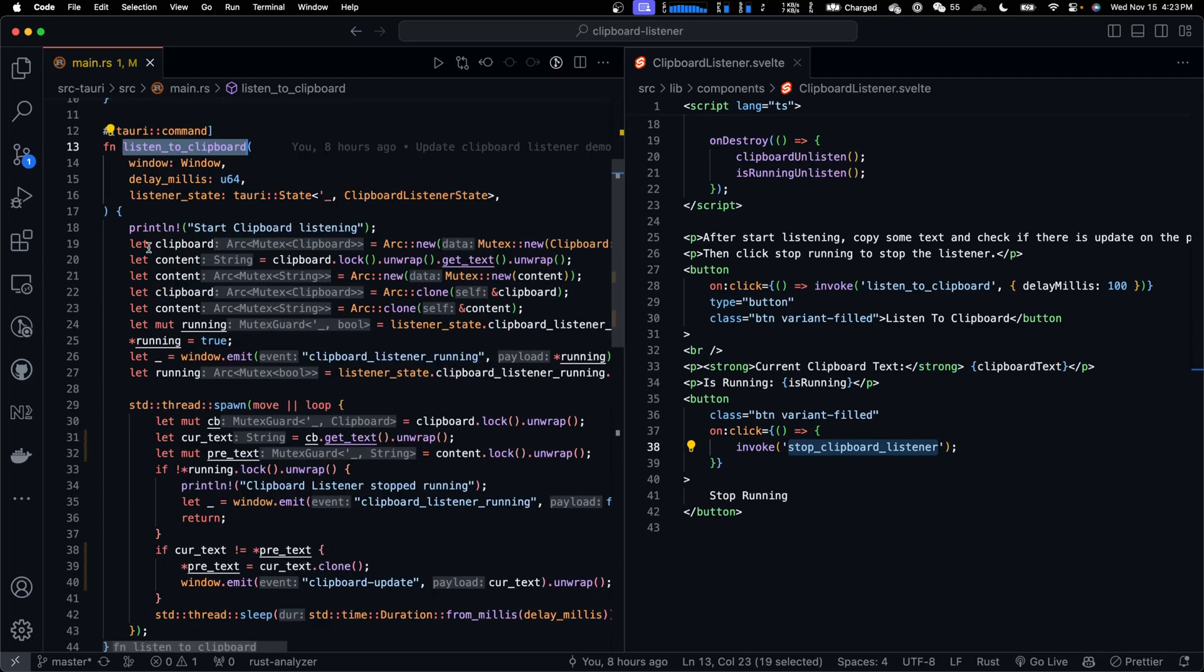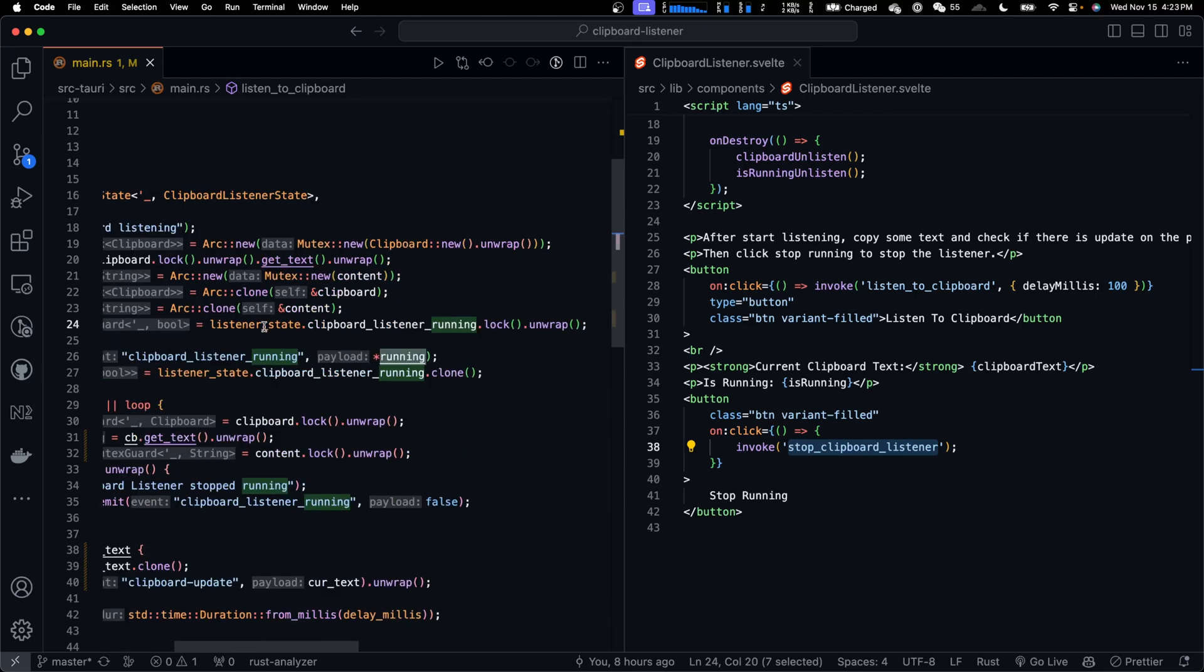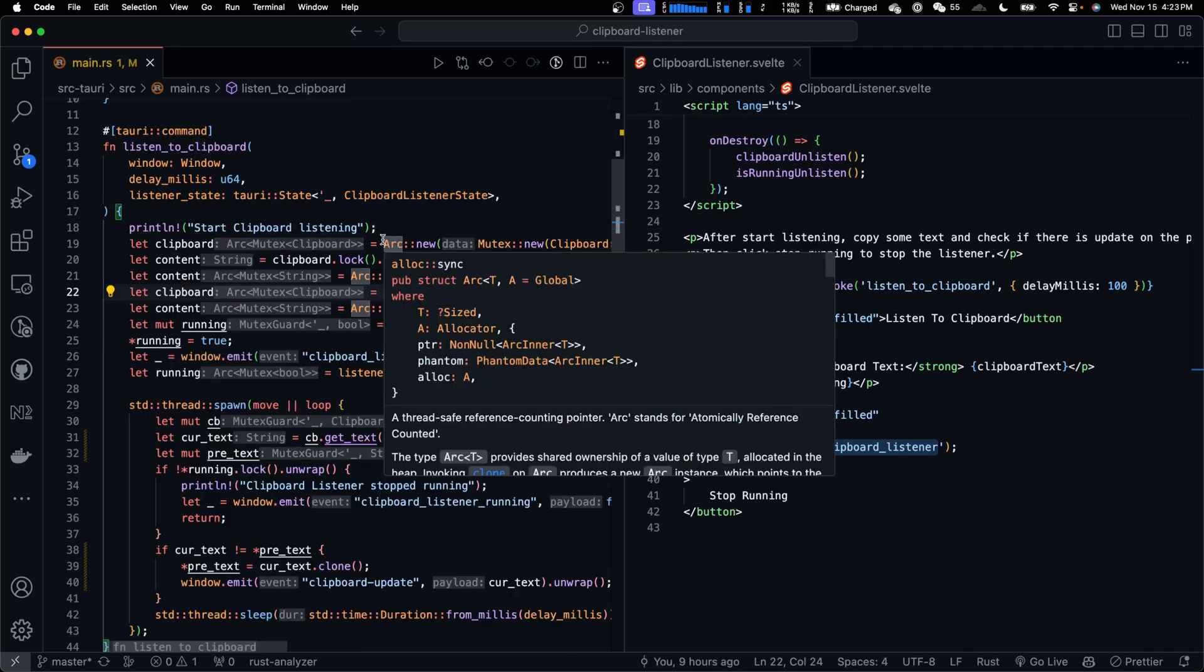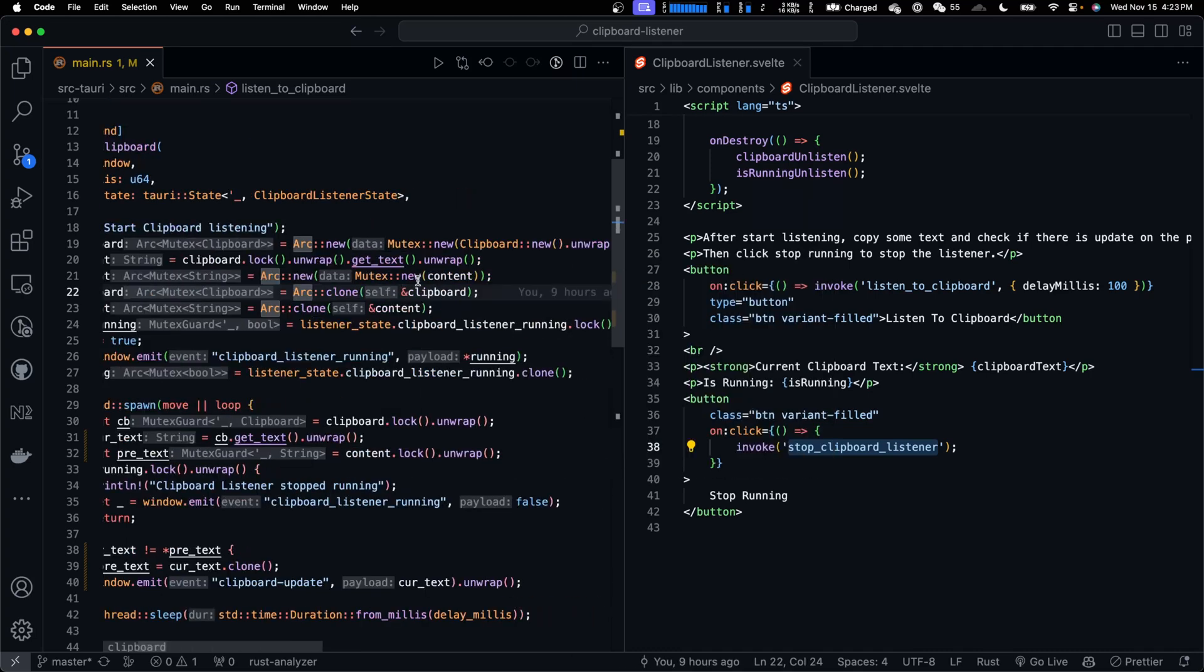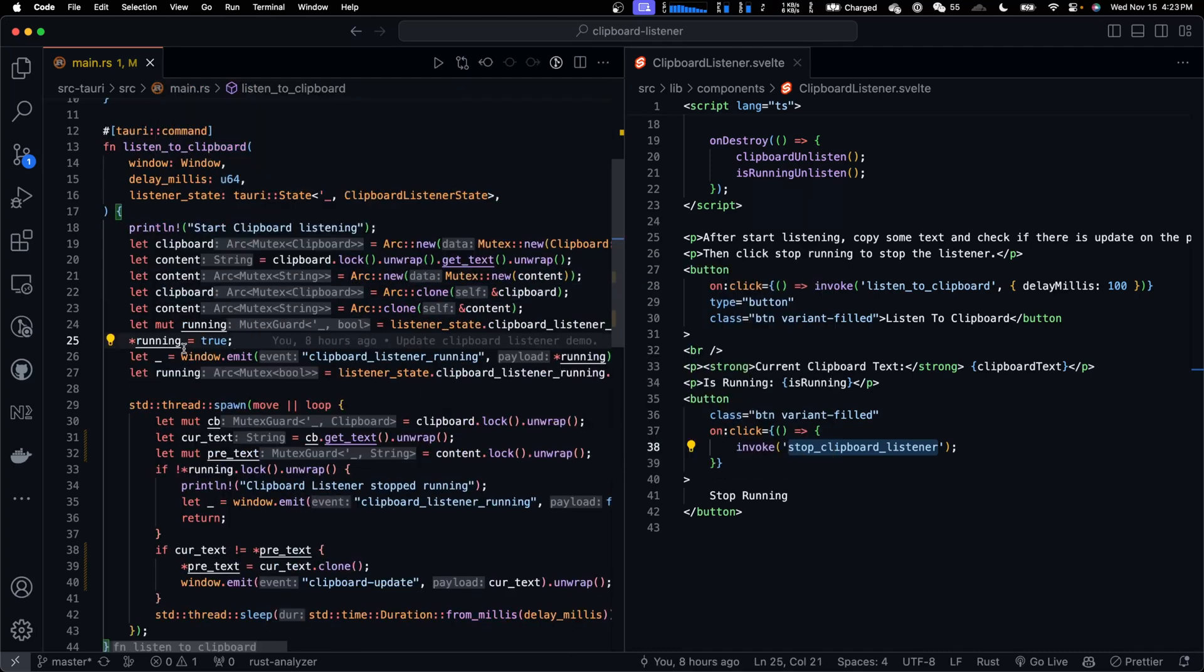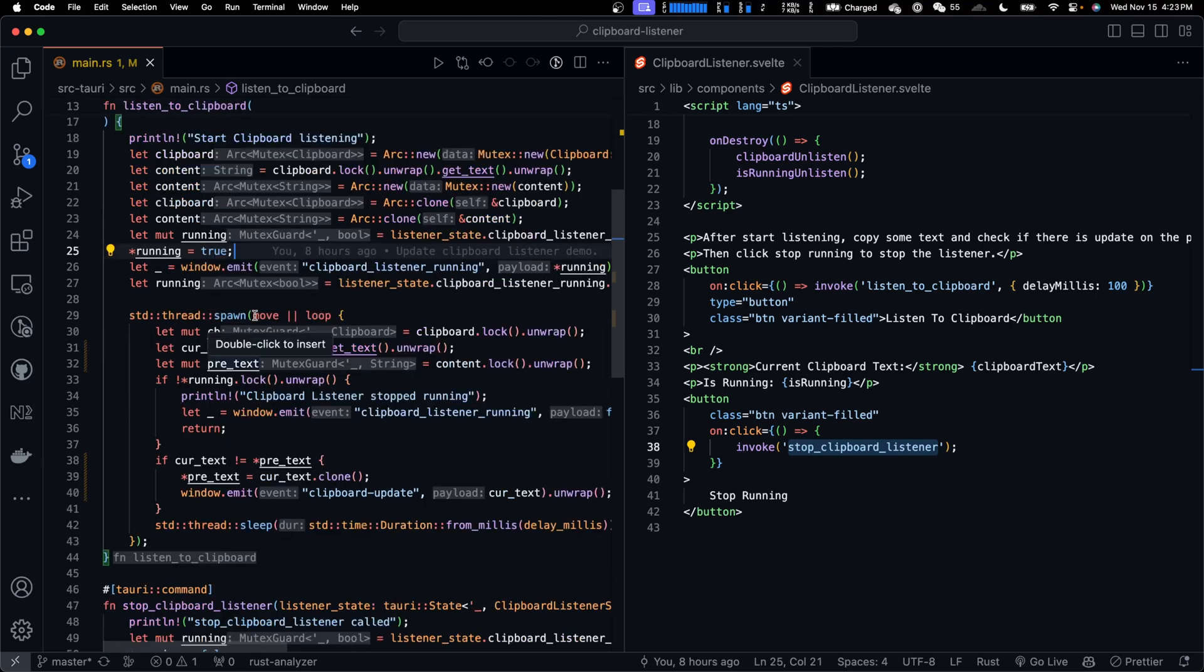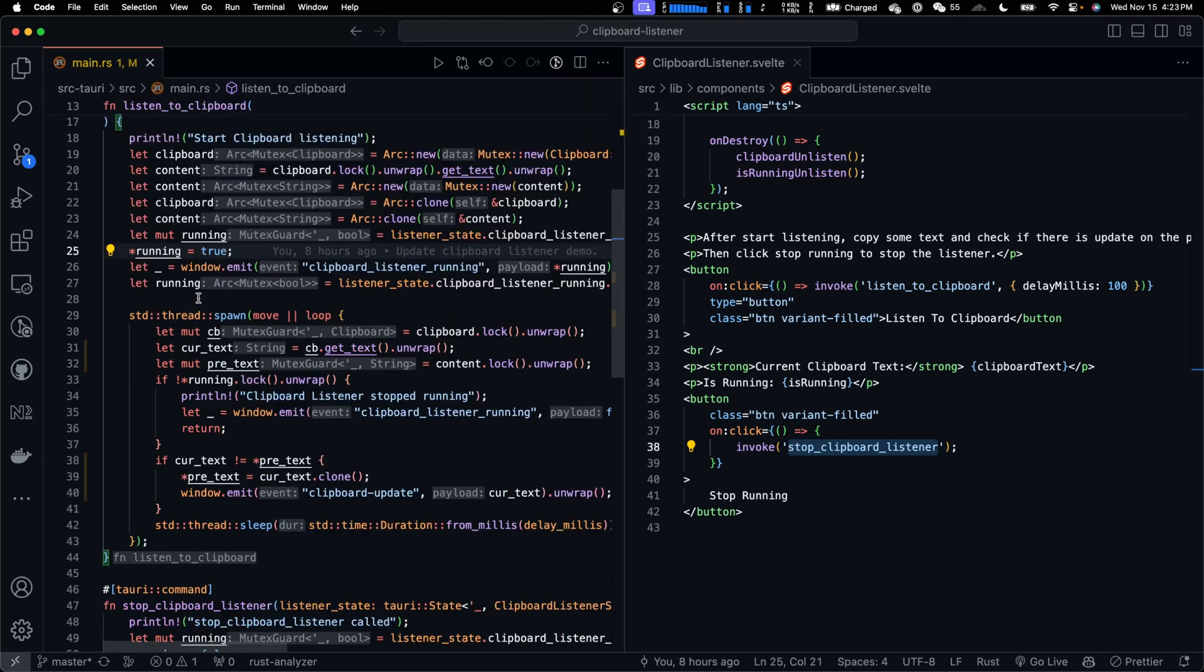In listen to clipboard command, we define clipboard, content, and running. Running is taken from the listener state, clipboard listener running flag. The reason we are using Arc and the code is so complicated is because these variables will be moved and used in a thread. But we're not going to talk about it here because this is not a Rust tutorial.